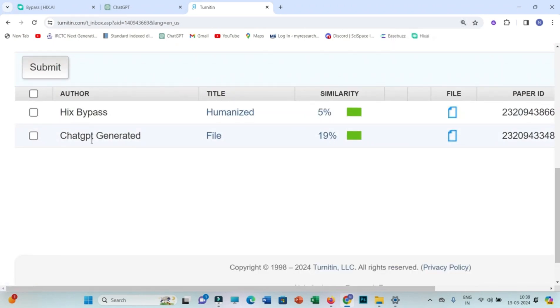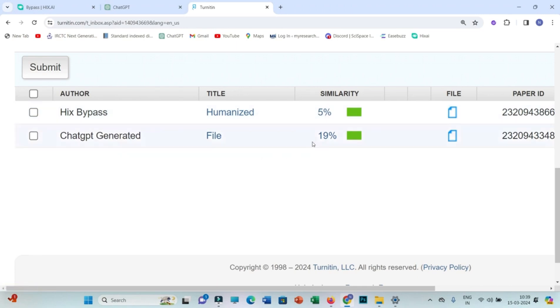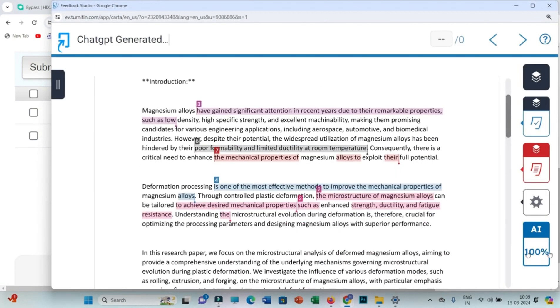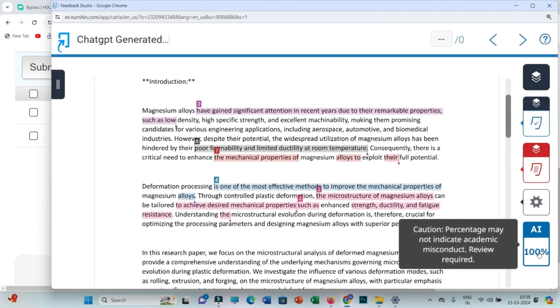You can see normally the GPT-generated file is showing 100% plagiarism, but Hicks bypass showing 0%. It may not be every time, but you will see a significant decrease of AI content from ChatGPT to Hicks bypass.